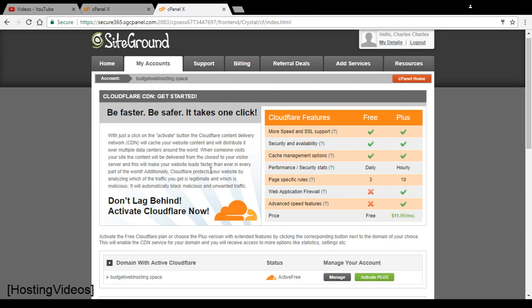And that means the visitor experience will be improved. The visitor will have less waiting time for your website to appear. And this is what Cloudflare is all about.